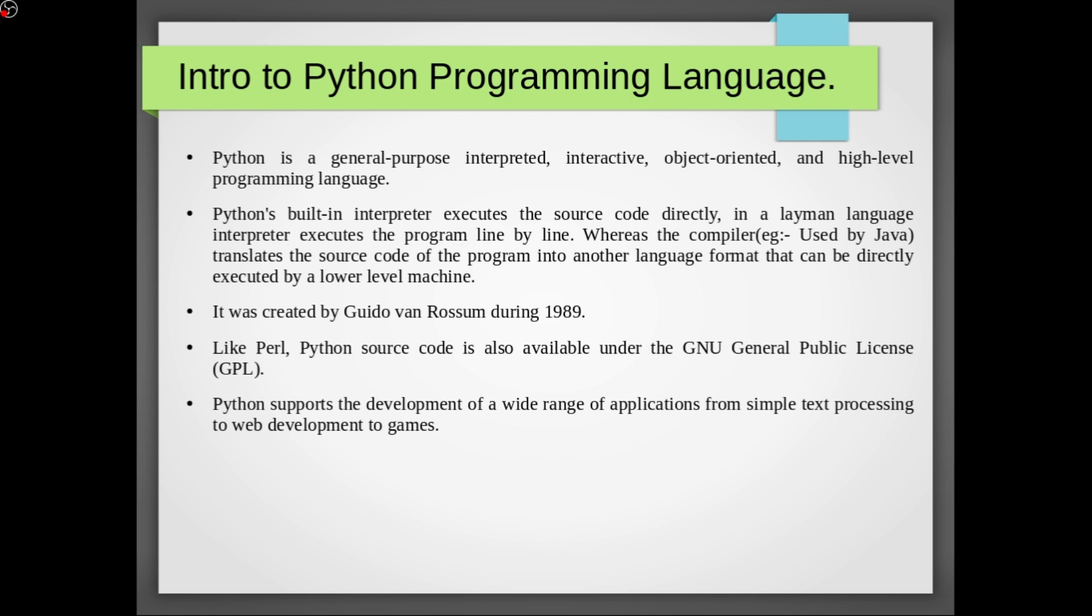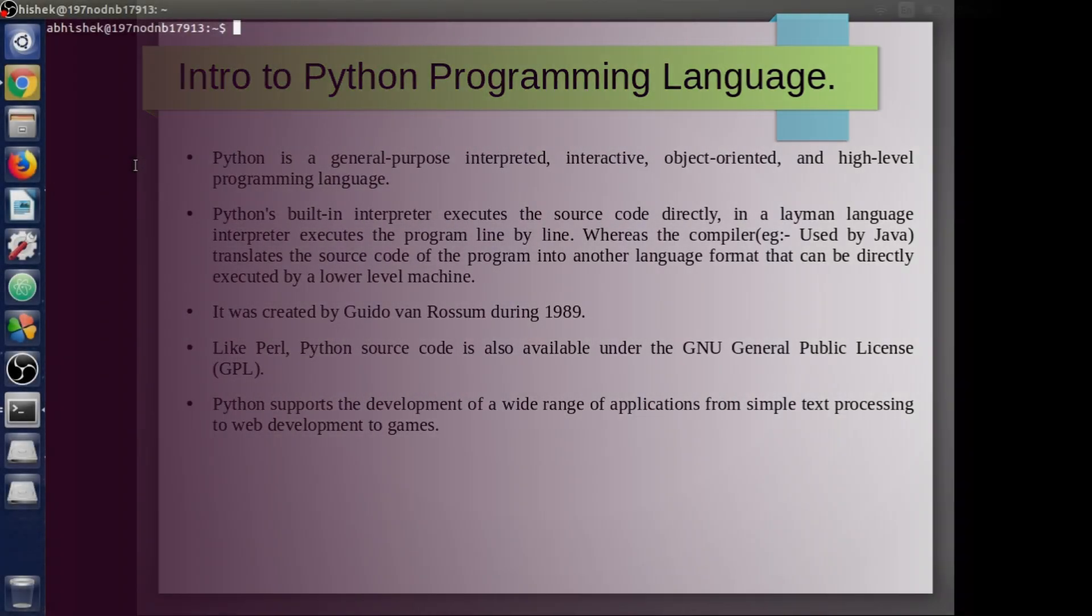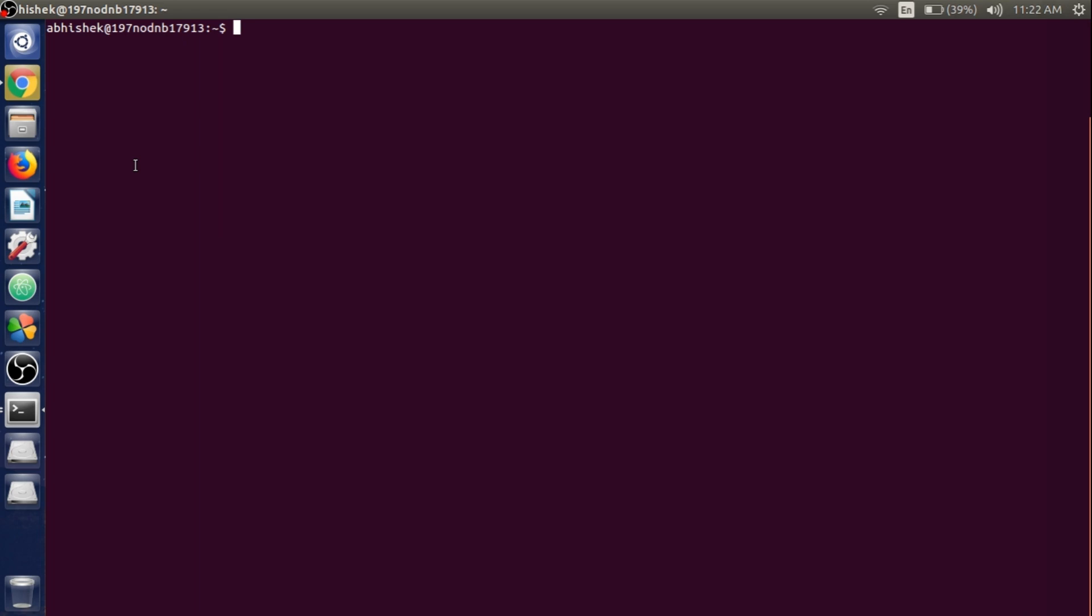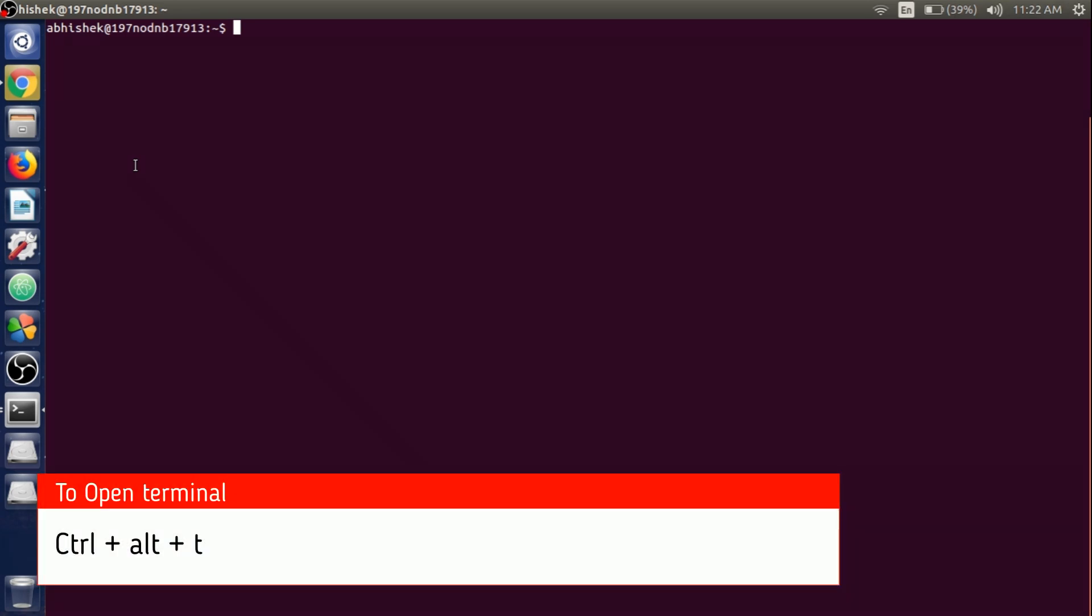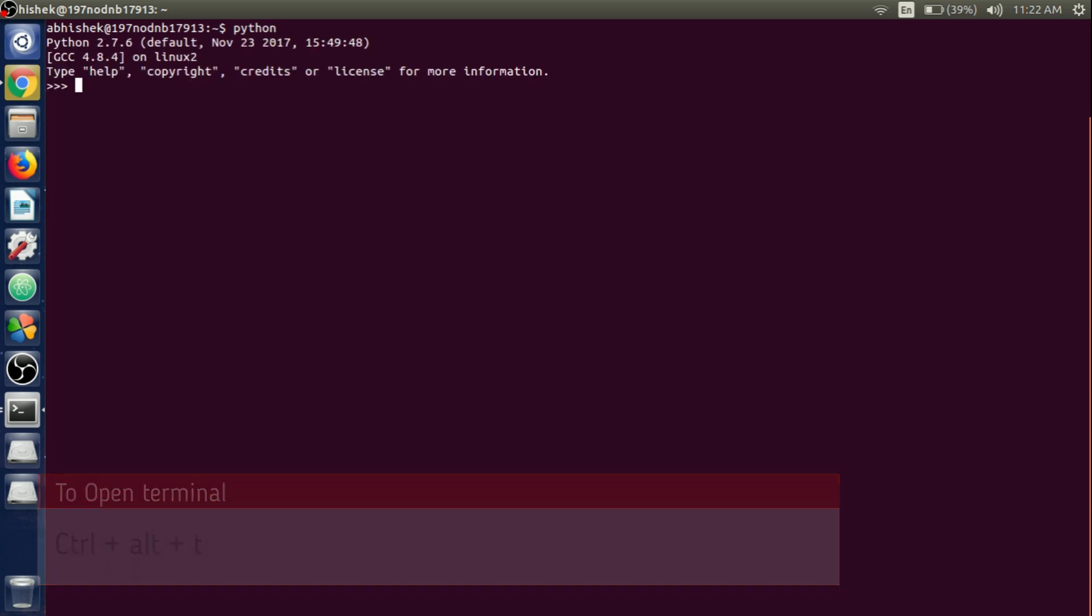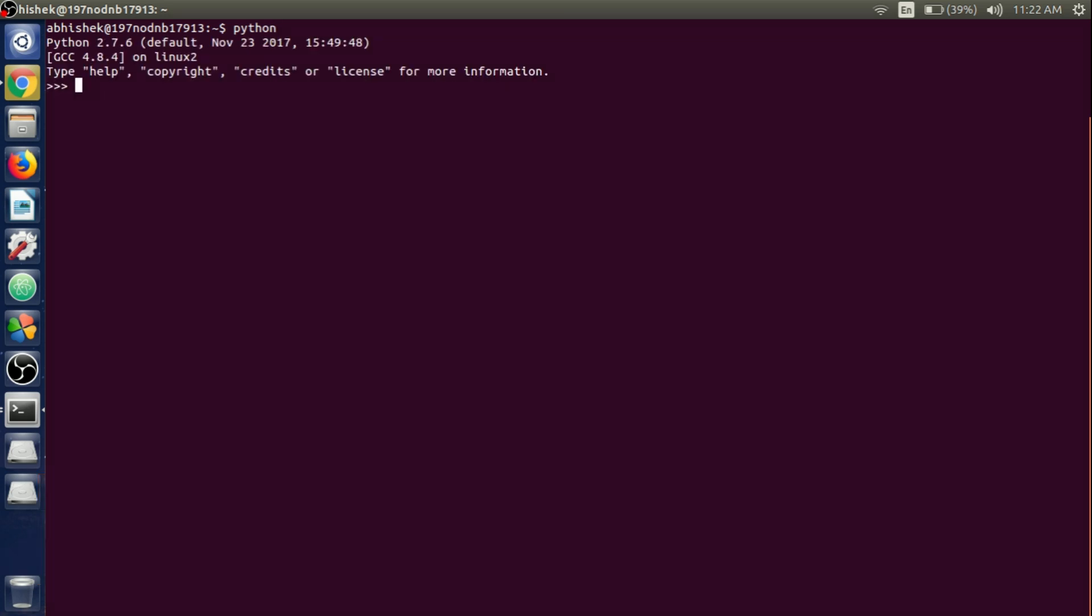If we go to the terminal by pressing Ctrl Alt plus T and write python, hit enter, it will open the prompt where we can write Python code or commands. By default in Linux Ubuntu systems it is installed by default.